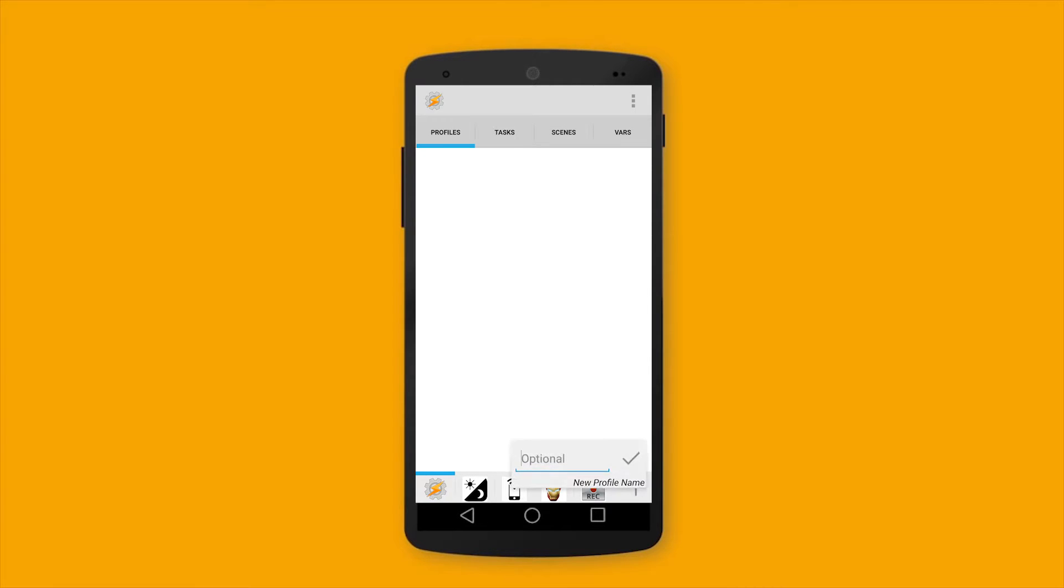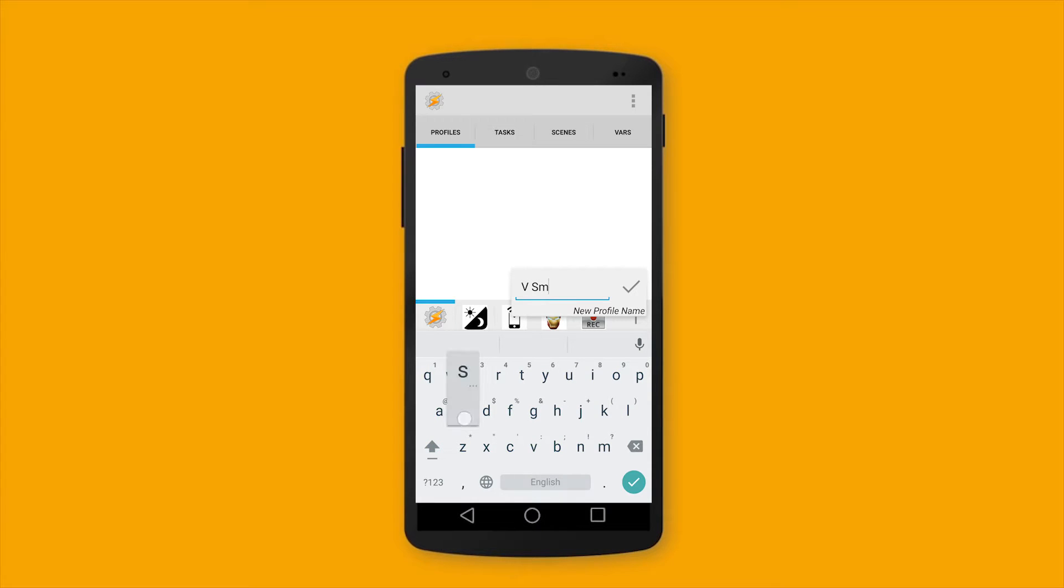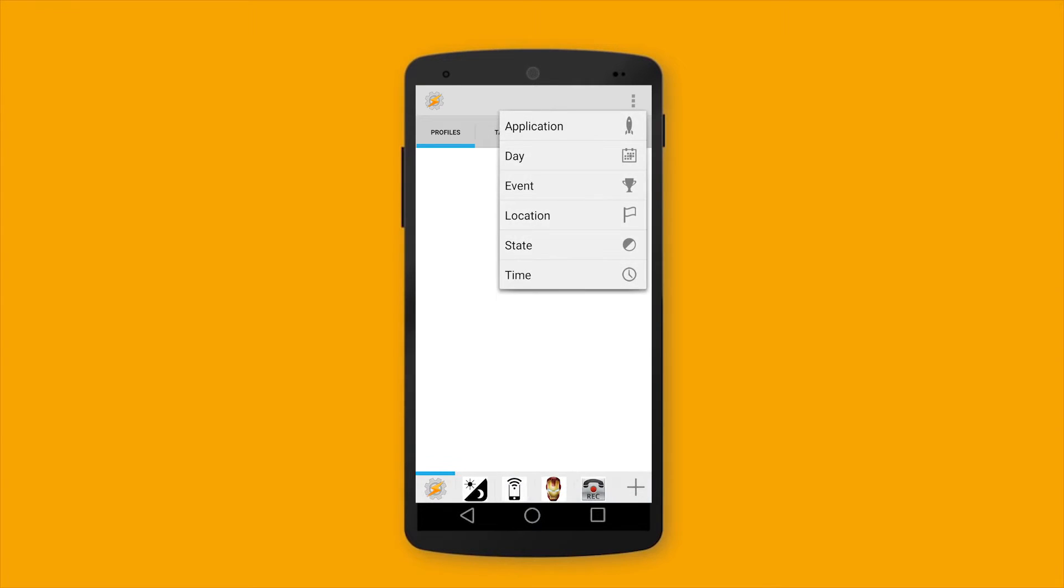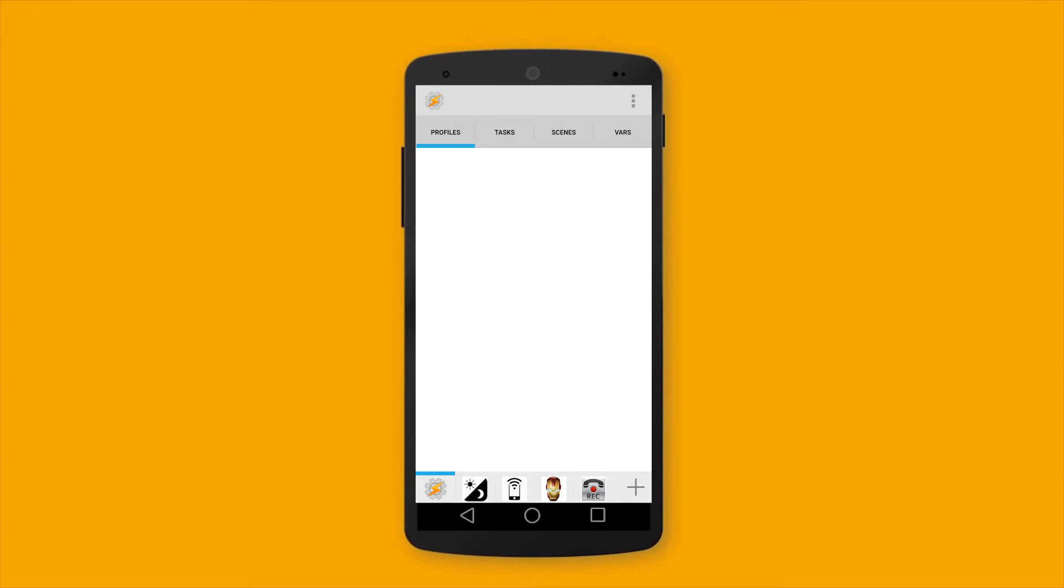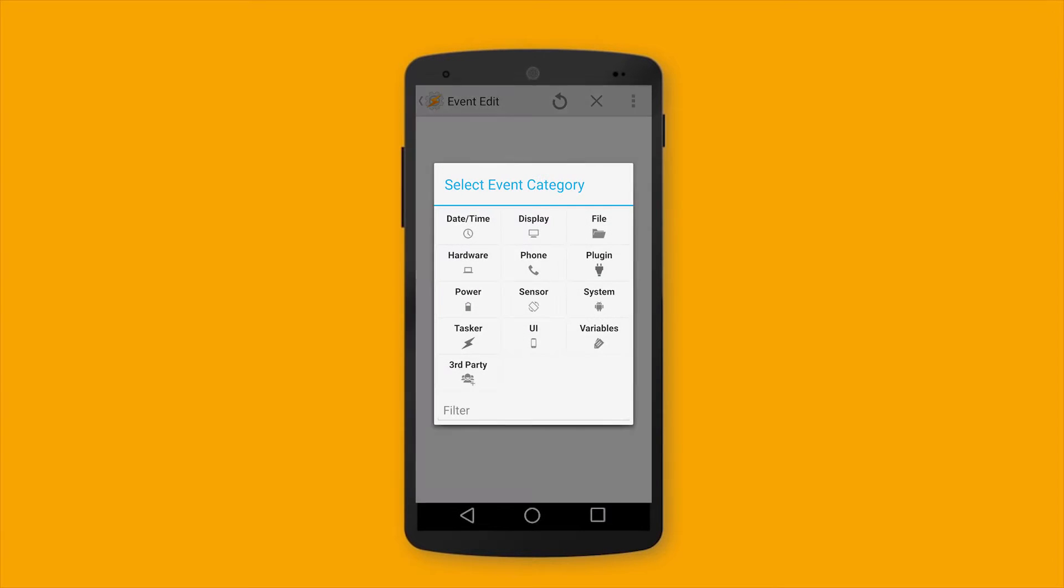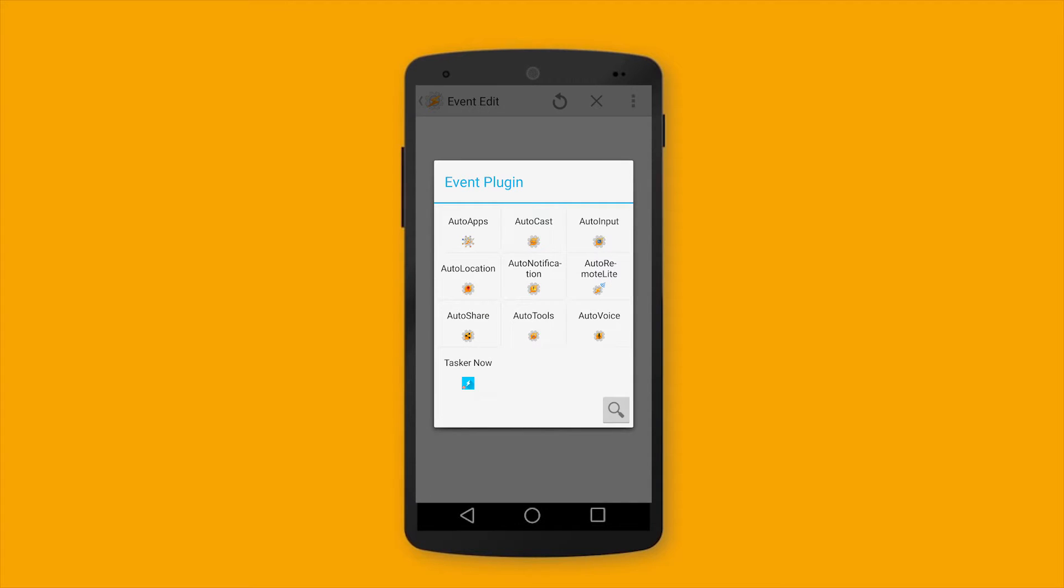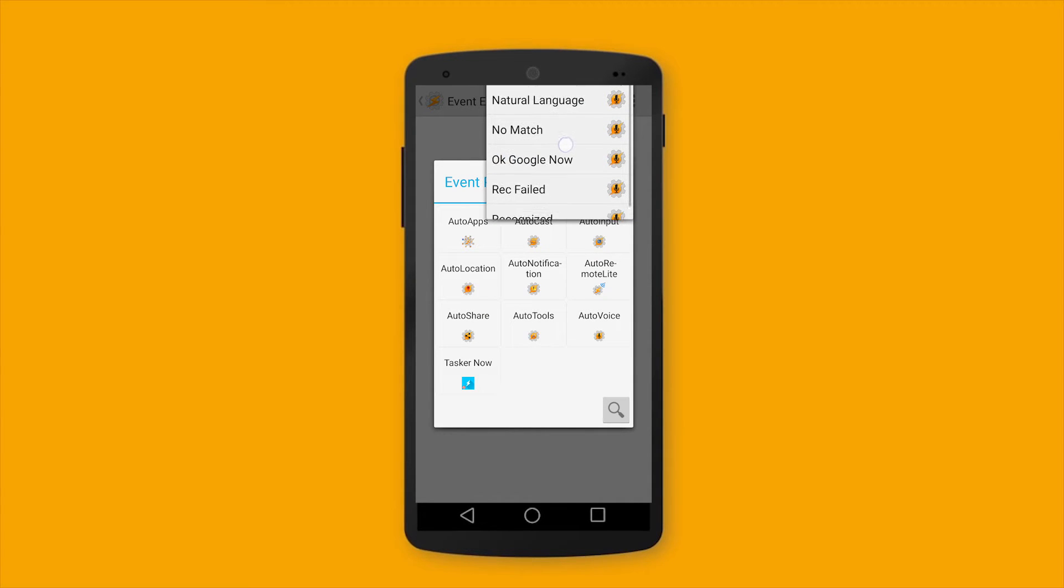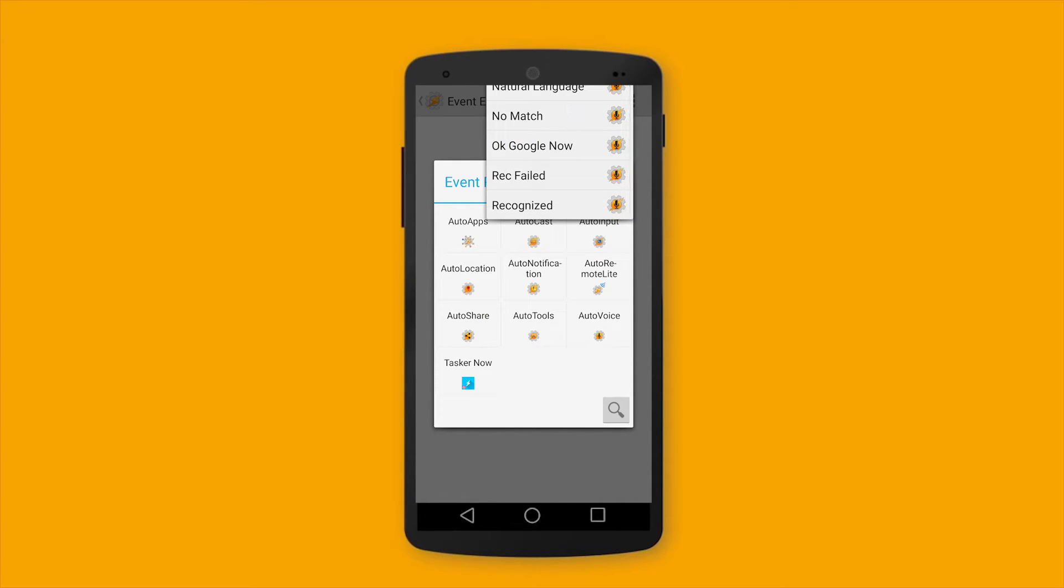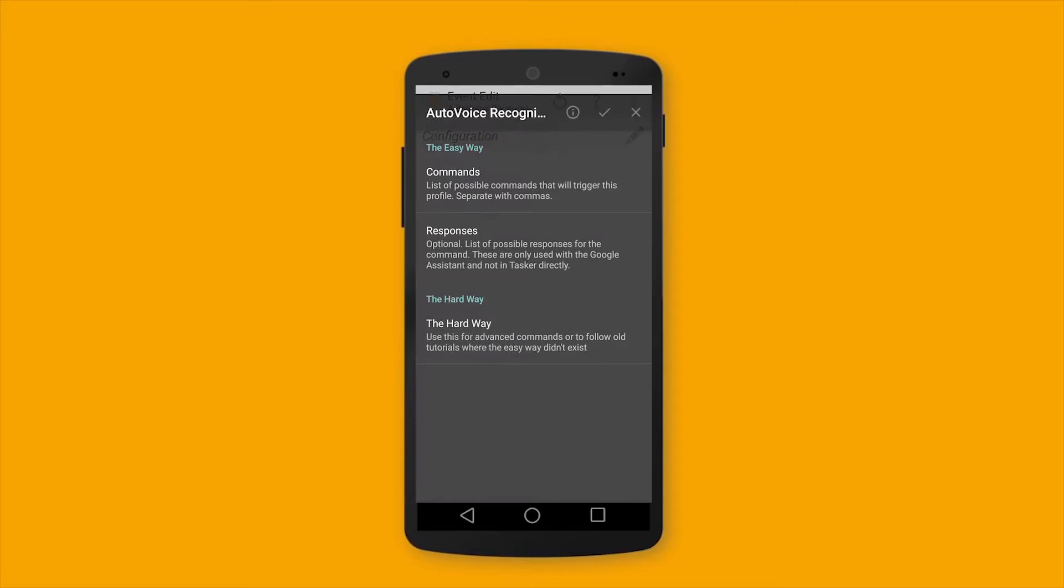Okay, let's choose Event and Plugin. Auto-Voice. Auto-Voice recognize. The pen tool to configure it.